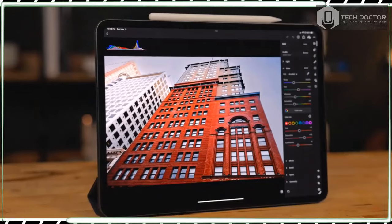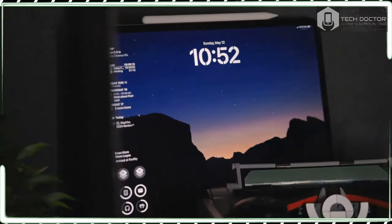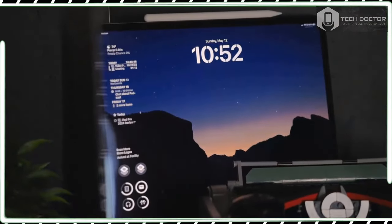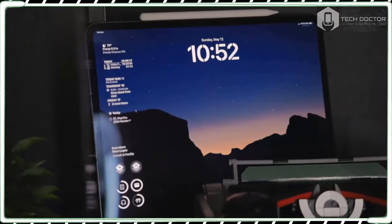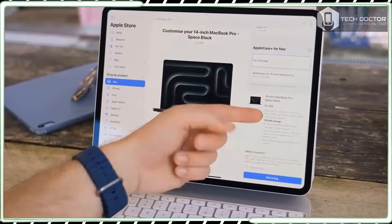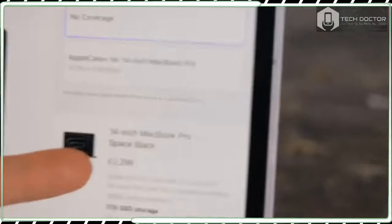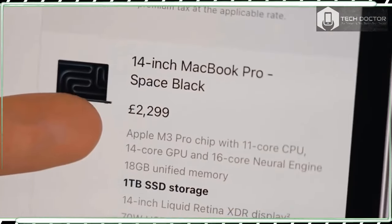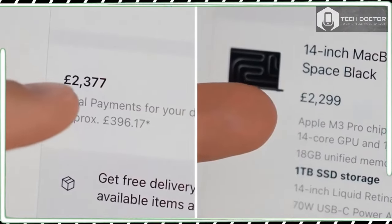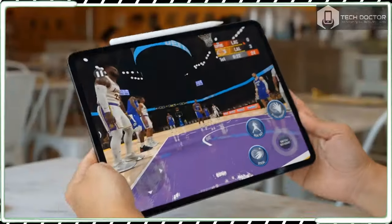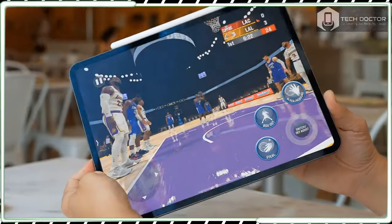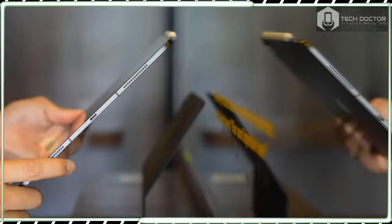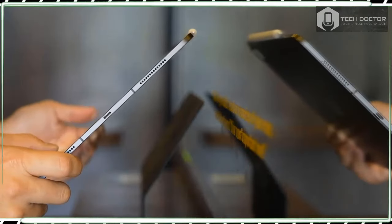As you might expect, a range of covers and protective cases are available for the iPad Pro 13-inch from Apple itself and third parties like Logitech. I'd certainly recommend buying one to help protect your expensive purchase, especially as many, such as Apple's new Magic Keyboard, add additional features to the tablet.